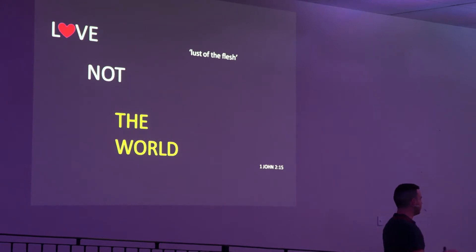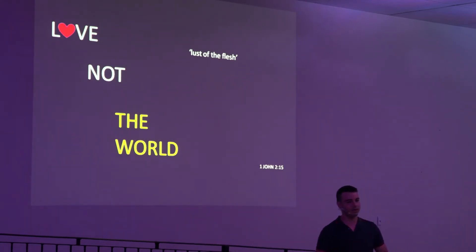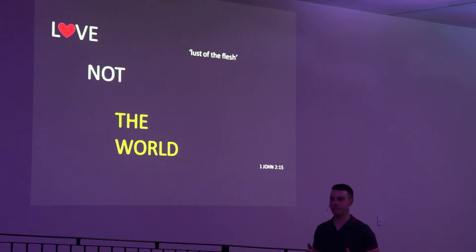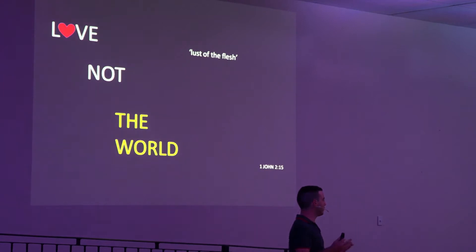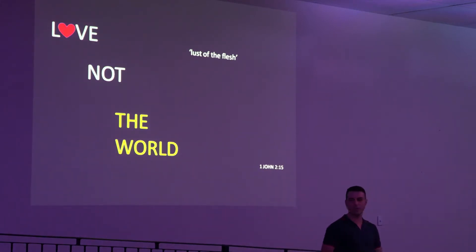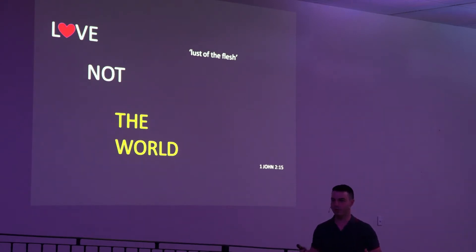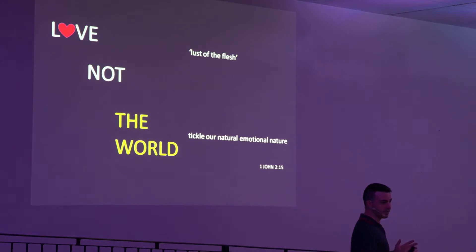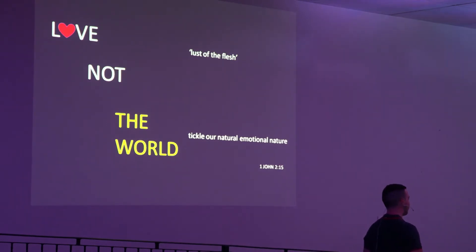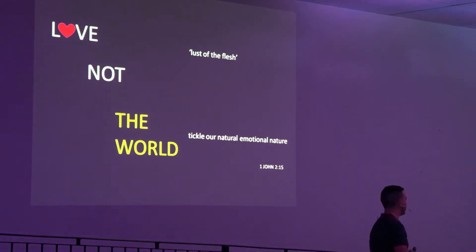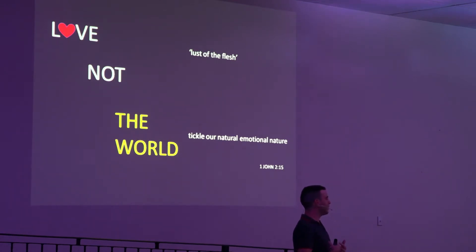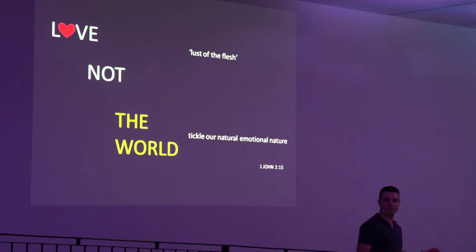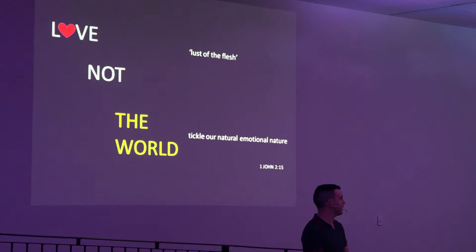So the world. In this very set of scripture in 1 John 2, it talks about things not to love. And the first thing it mentions is the lust of the flesh. Now, it's a good audience tonight because the lust of the flesh relates very well to young people. Because the Bible talks about youthful lusts. And so that's things that tickle our natural emotion or nature. That's my definition of it for you. But you can think of your own thing.